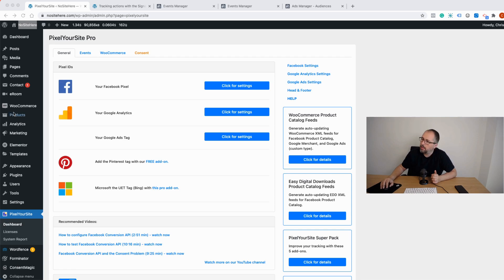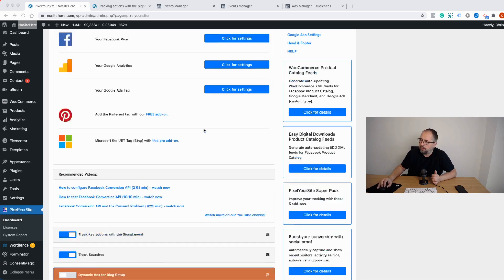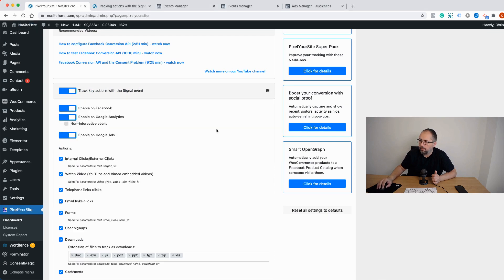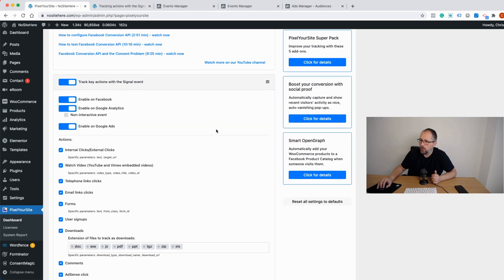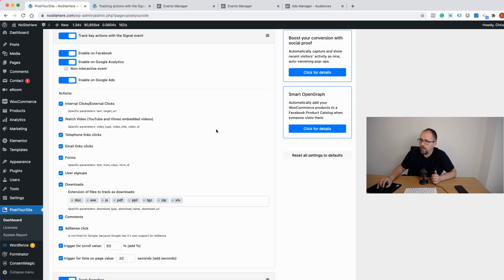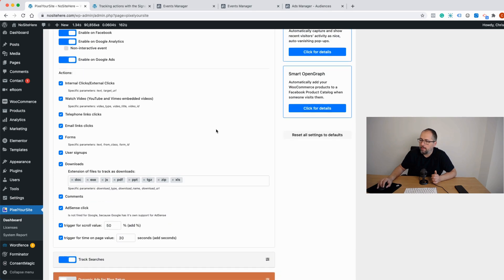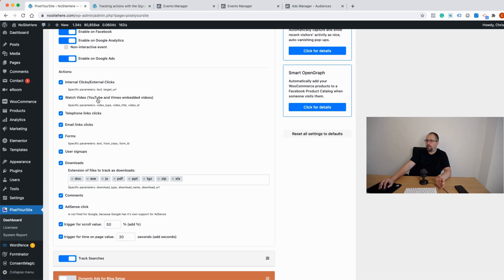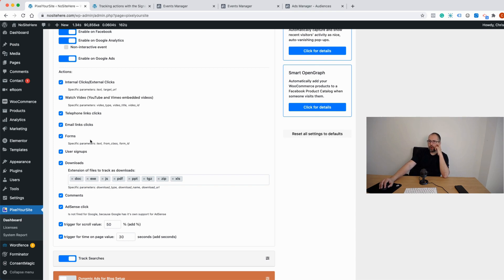Give me one second, I want to show this here. So this is Pixel Your Site. If you scroll, you have the section for the signal event. If you click on it, you will see all the triggers that this event has. It has internal or external clicks, watch video for YouTube and Vimeo embedded videos, telephone links, email links, forms when someone clicks on a form button.